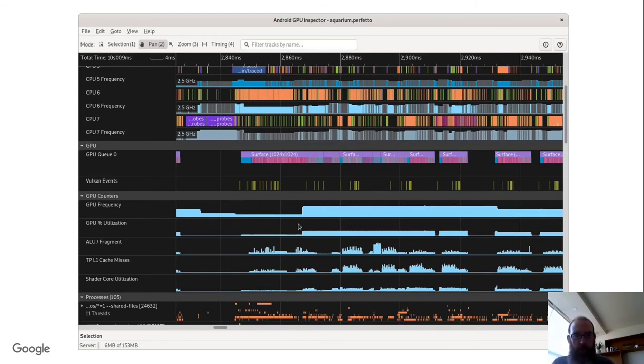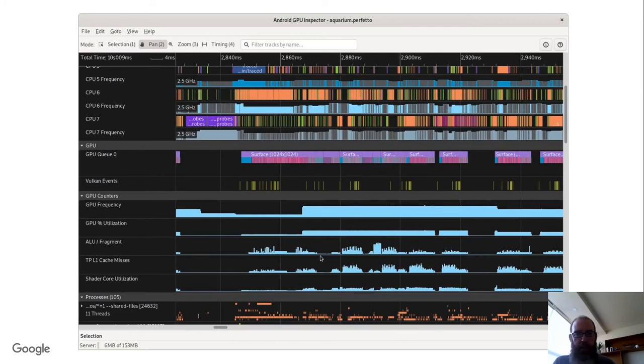Then of course, below that, you can see GPU frequency and utilization and other performance counters.